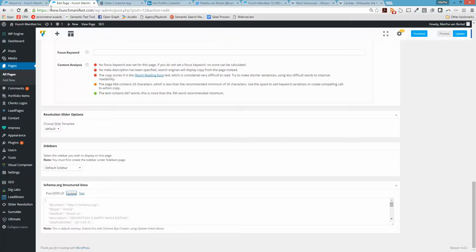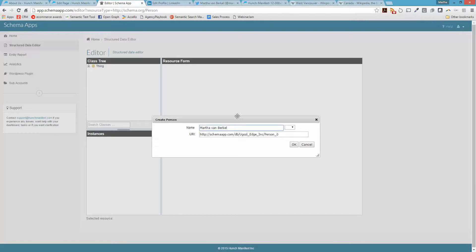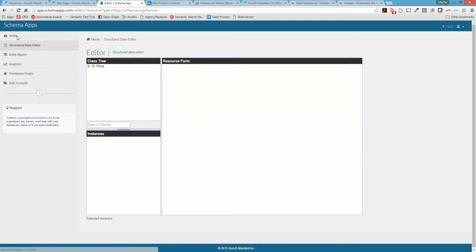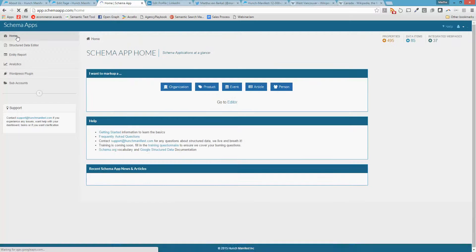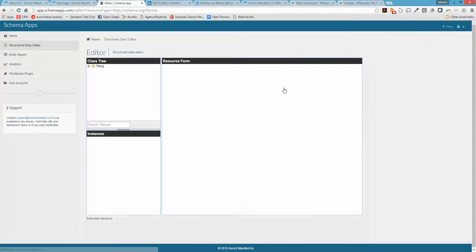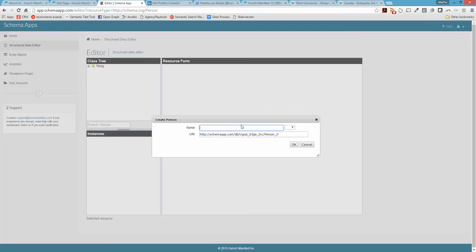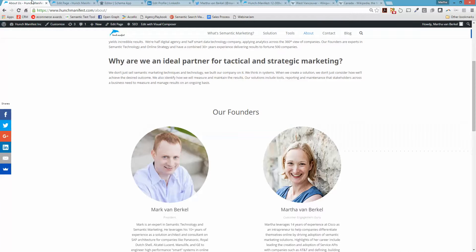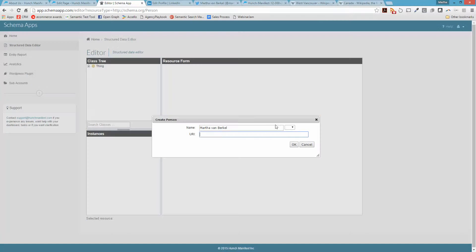I'm going to start in Schema App. If I go to Schema App and click on Home, the first thing I'm doing is clicking these shortcut buttons — I click on Person since I'm marking up a person. It's going to ask me to give a name, so I'm marking up Martha Van Brickel. The URI is really the web page or URL that references it, so I add in the about page URL and click OK.